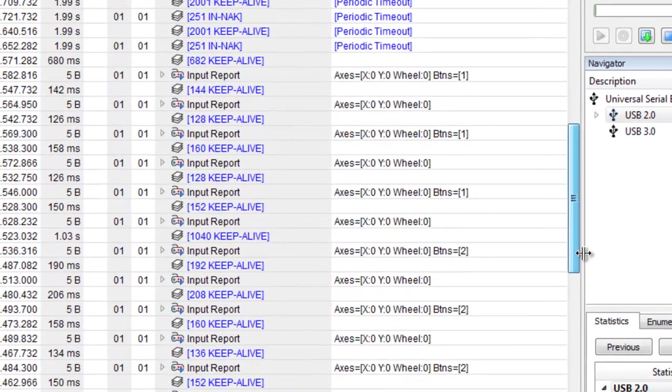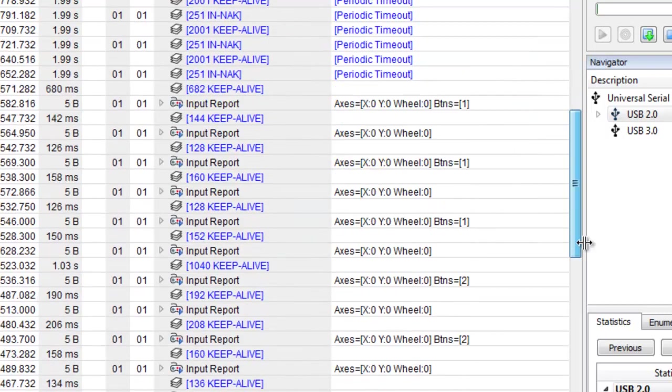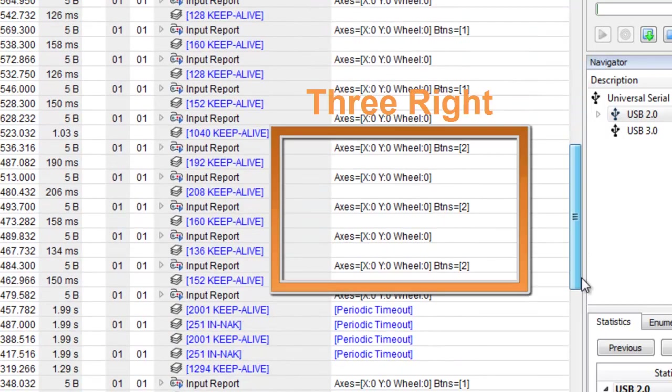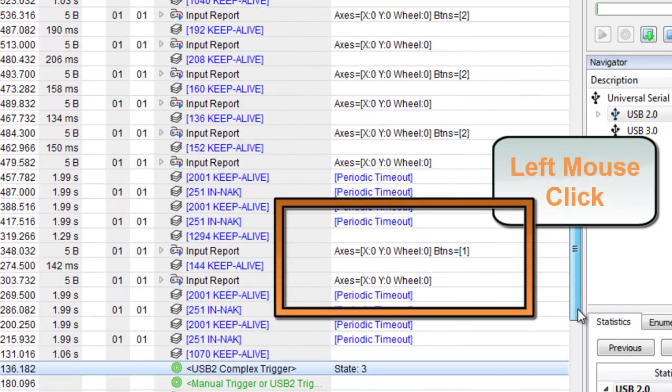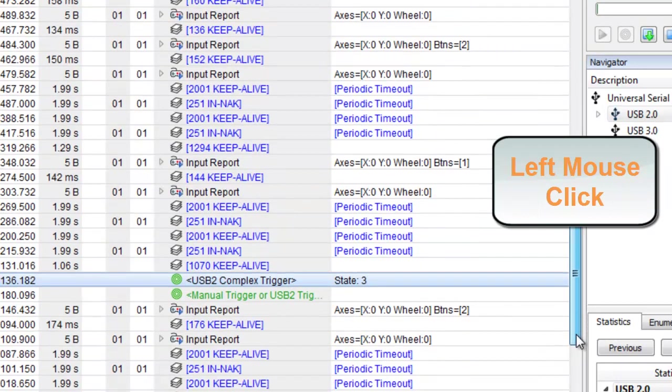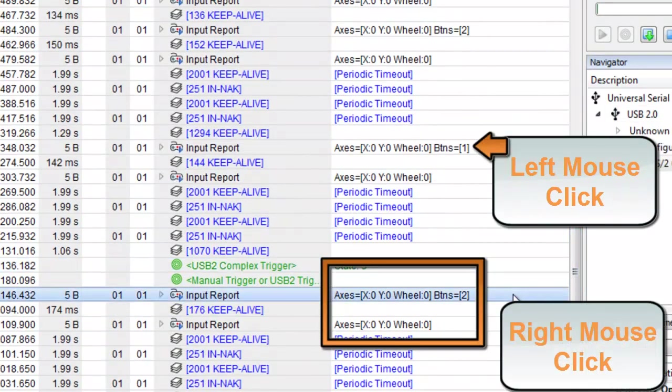Here are the three left and three right mouse clicks, and one left mouse click, and one right mouse click, which occurred before the trigger event.